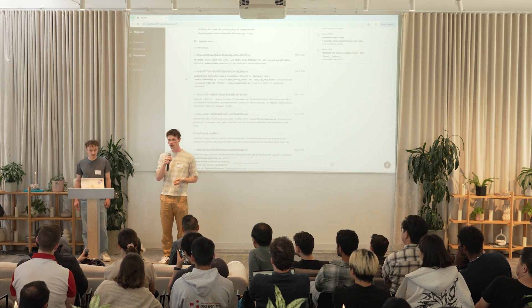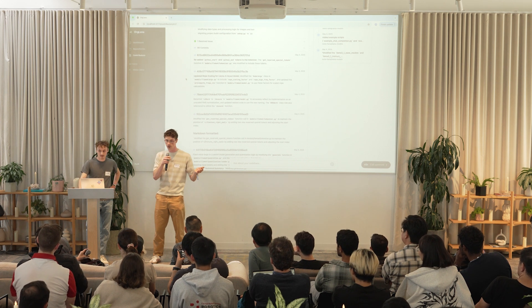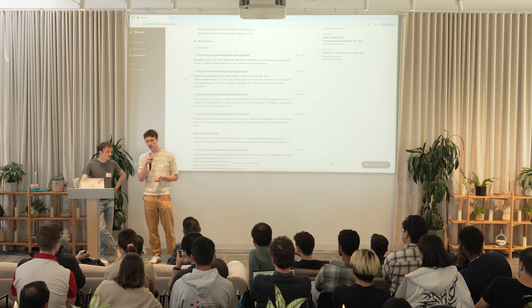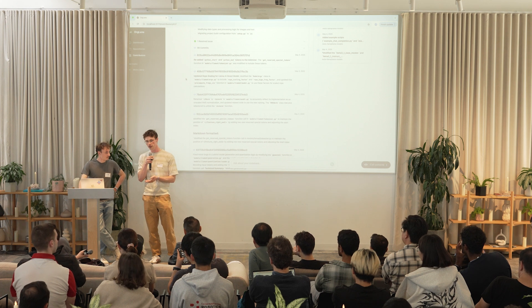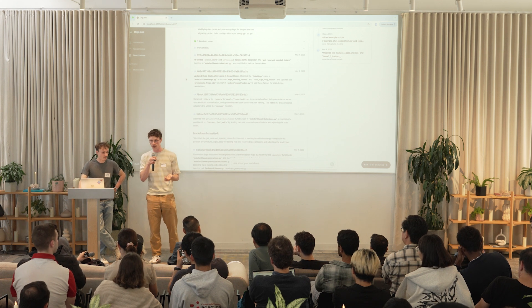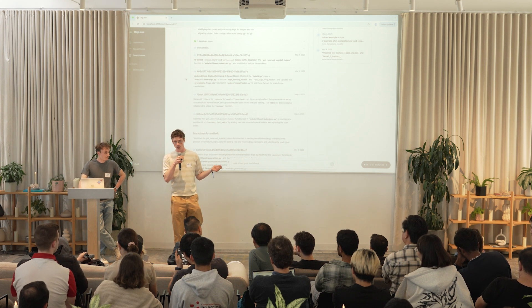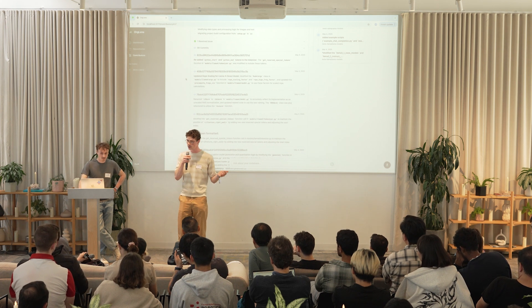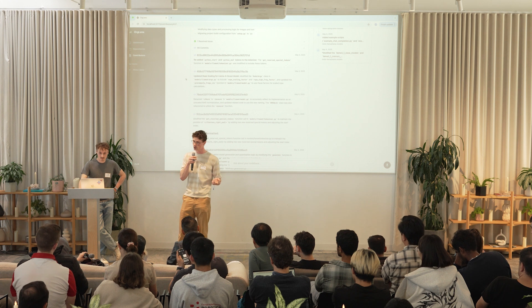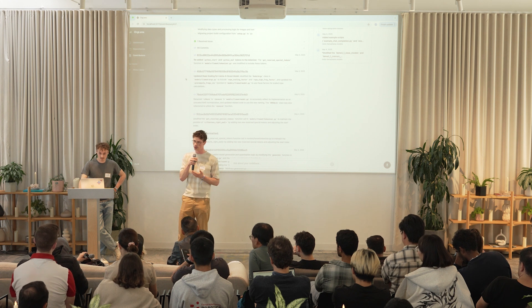What did you use for the voice component? We use the Play AI API — it was a bit easier to integrate, but you can achieve more or less the same results with Llama's text-to-speech and speech-to-text. We'll probably switch to that in the future.